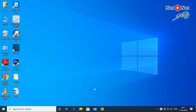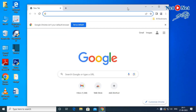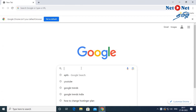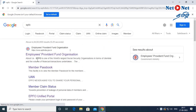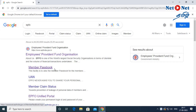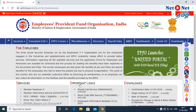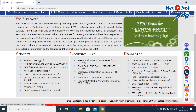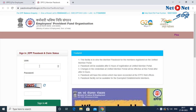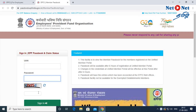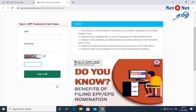Now let's check the balance in PF. Click on the passbook. Go to the EPFO website, epfindia.gov.in, and click on Member Passbook. You can type the UAN number, then type the password, then type the CAPTCHA and sign in.